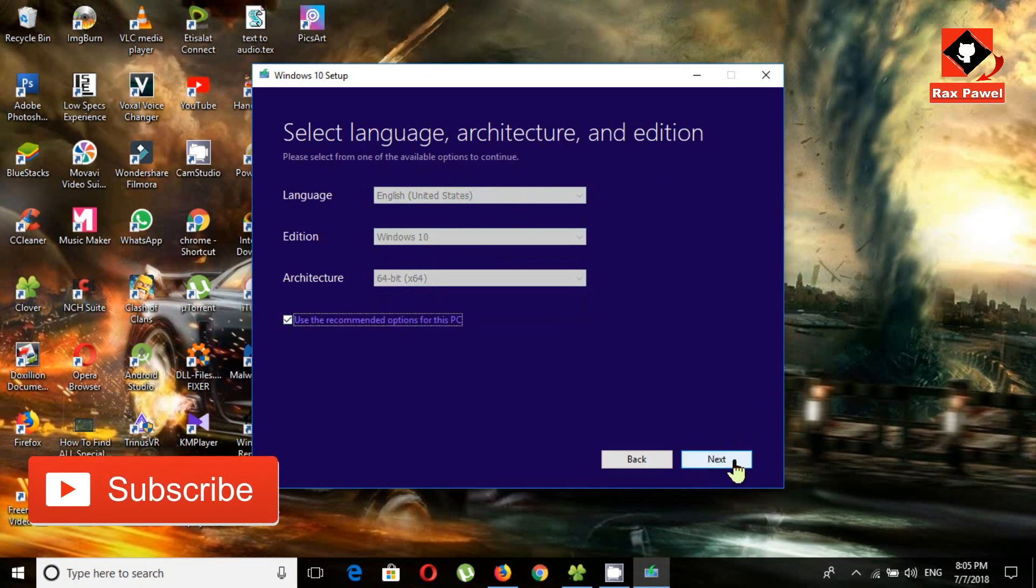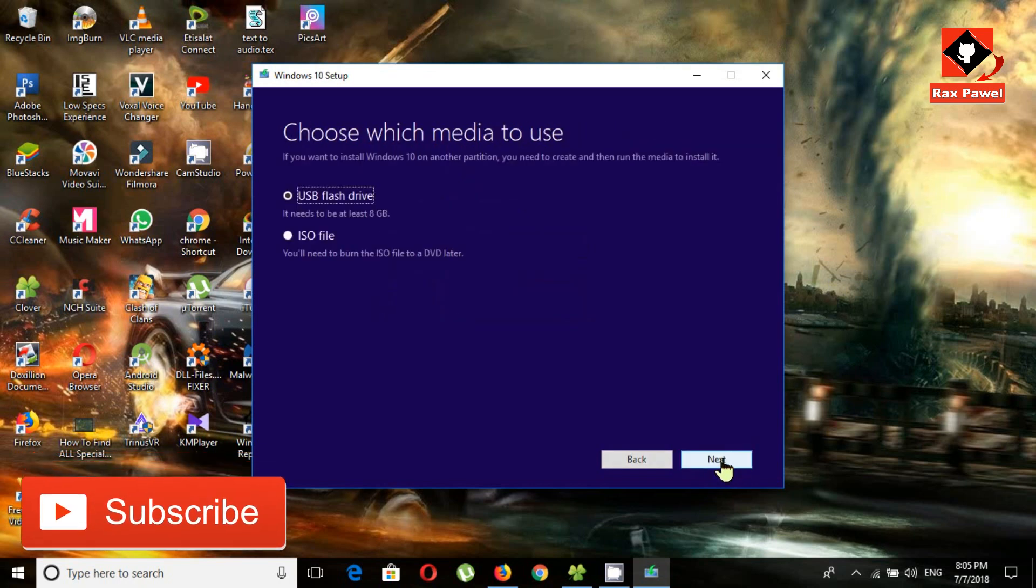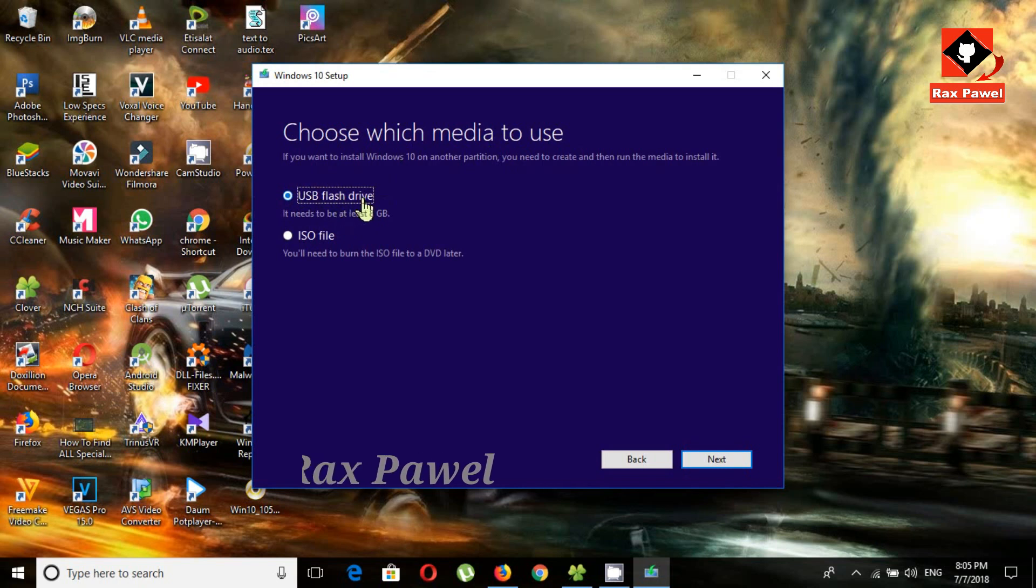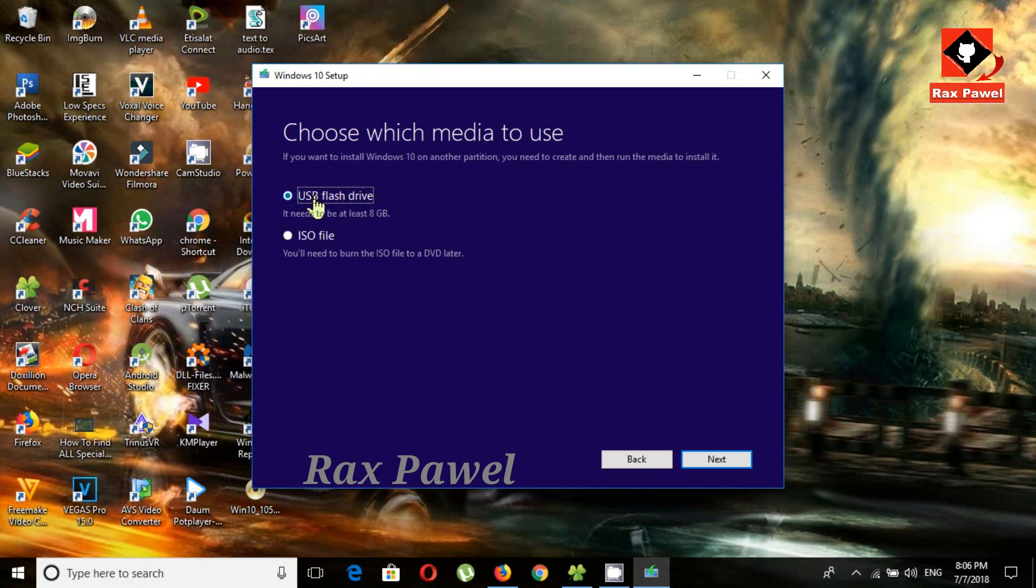Click on next. Now you can choose which media to use. If you want a USB flash drive, you can use the first option and it will make a bootable USB flash drive. But I want to create an ISO file, so I'm going to select the second option.